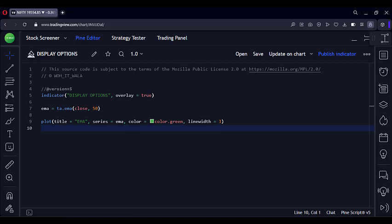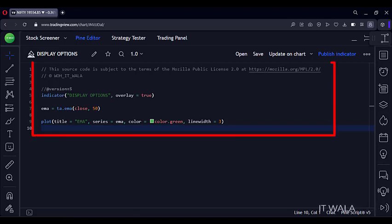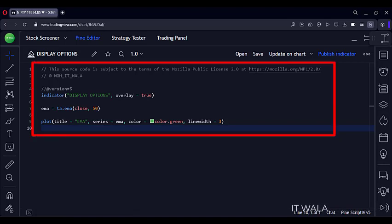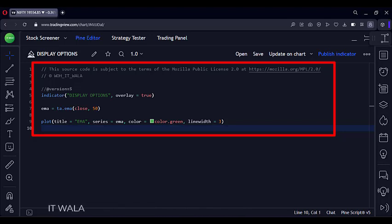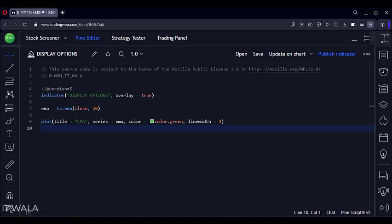Today we will see how to use different display options in the TradingView Pine Script. I have created a simple moving average indicator here. I'm displaying the moving average using the plot function and I have colored it green. Let's add this indicator to the chart and understand what kind of display options are there.